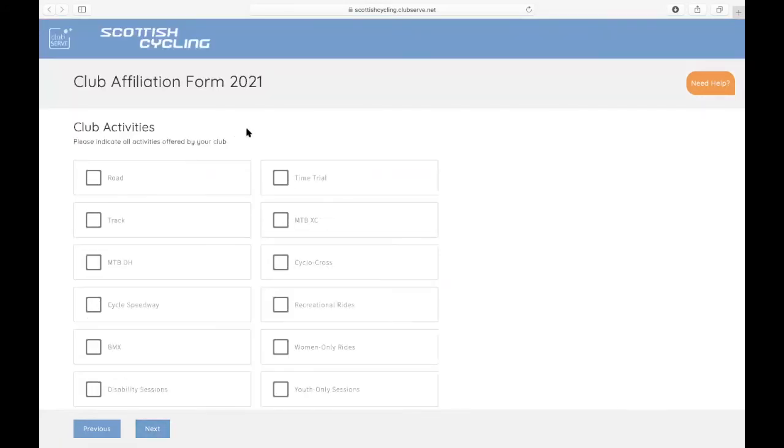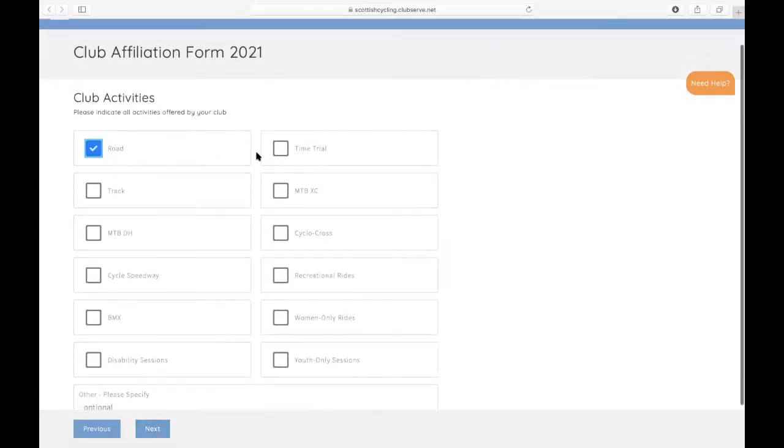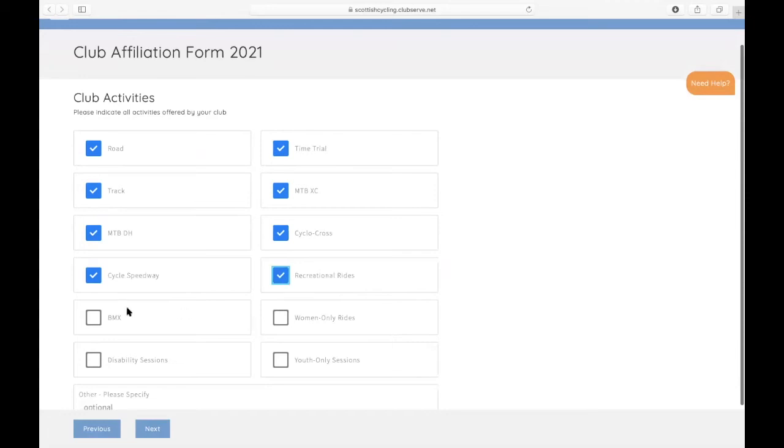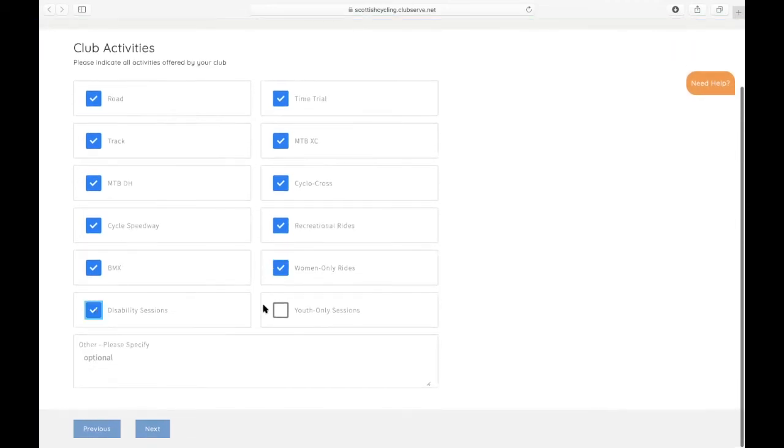You then have to indicate all the activities offered by your club. It's simple tick boxes for each different activity that's offered. If you have other stuff which isn't covered within these tick boxes, you can also type it into this section here.